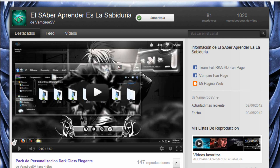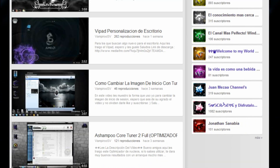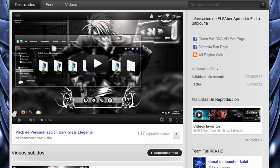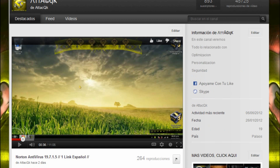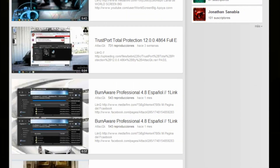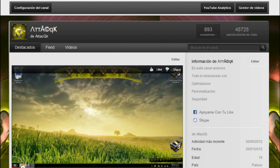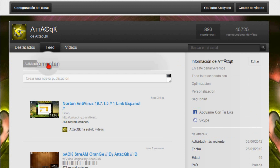También quiero dar la bienvenida a VampiroSV, igualmente con 81 suscriptores. Hace packs de personalización, entre otros tutoriales bastante buenos. Igualmente estará en la descripción de este video su canal, para que pases, dejes tu like y puedas publicarle algún comentario y suscribirte también. Mi canal, como ustedes bien saben, pueden revisar mis demás aportes. Tengo un contenido un poco variado y en la sección de feed puedes dejar tu comentario.